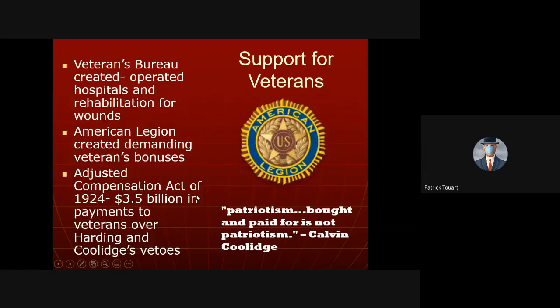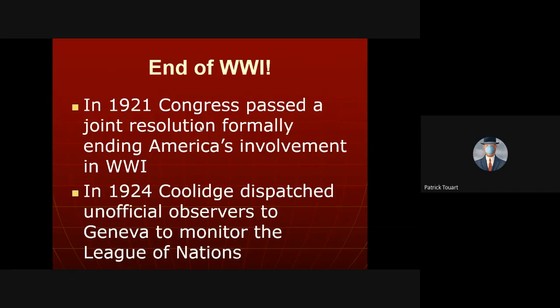Veterans began to play a major role in voting, and there were attempts to expand pensions for veterans. Both Harding and Coolidge vetoed this as federal waste, but it was passed over their vetoes. Veterans would continue to be a core constituency of the Republican Party ever since.